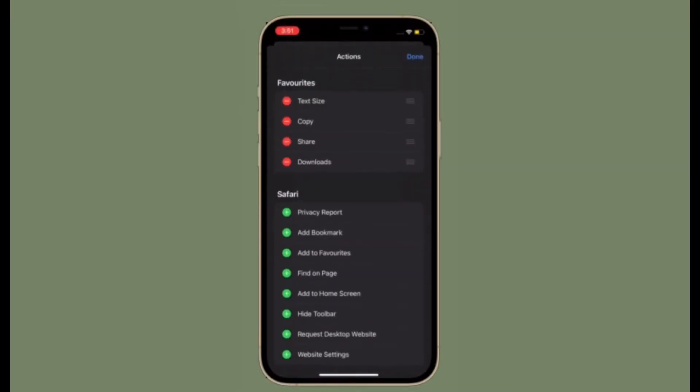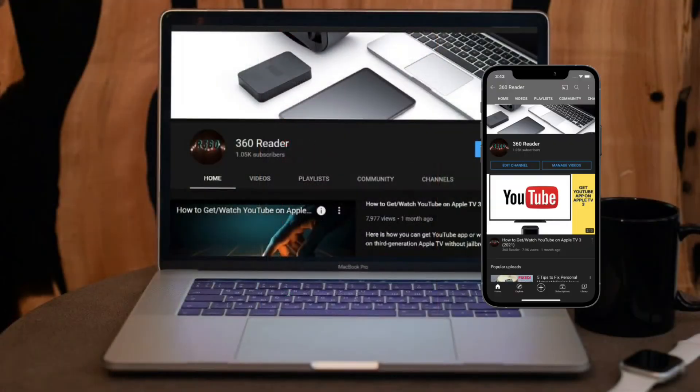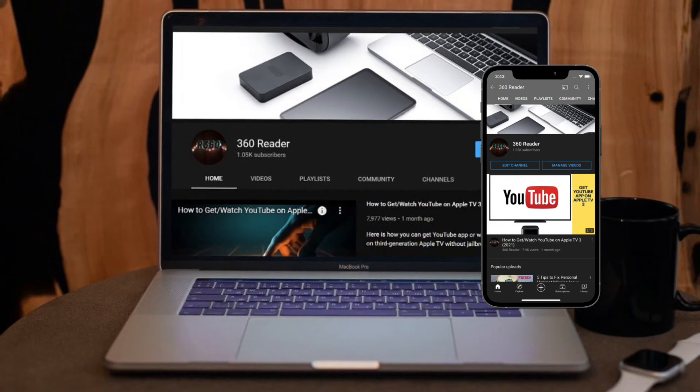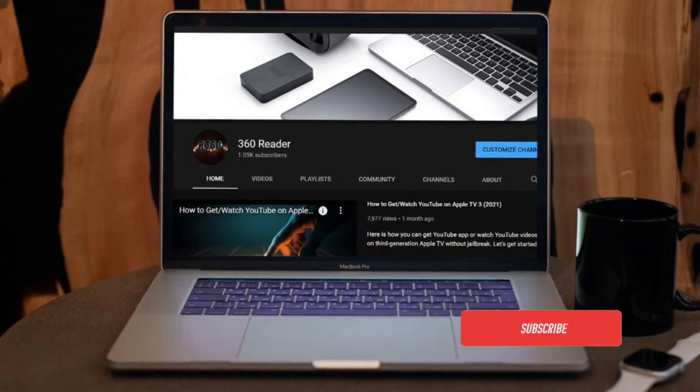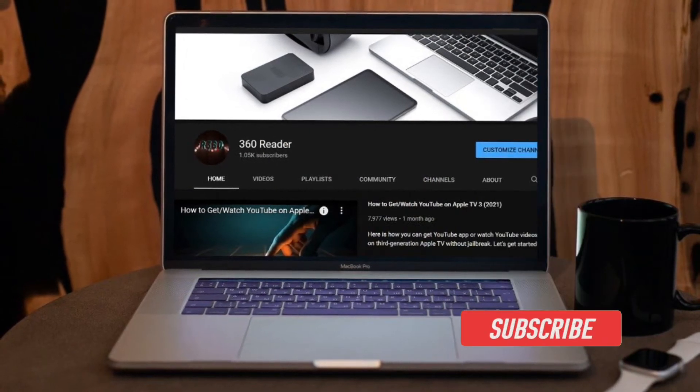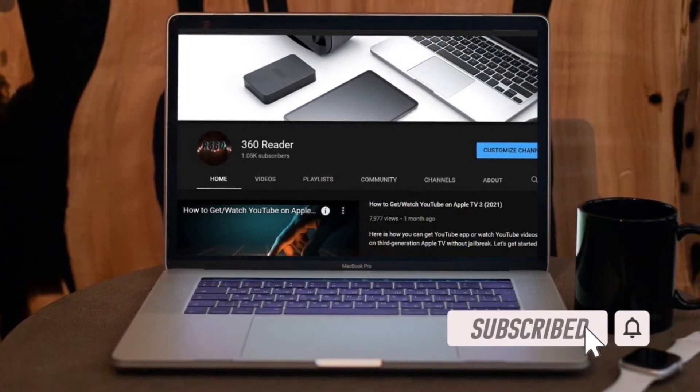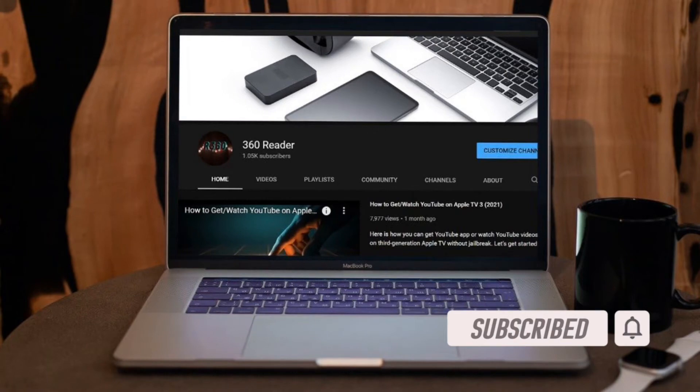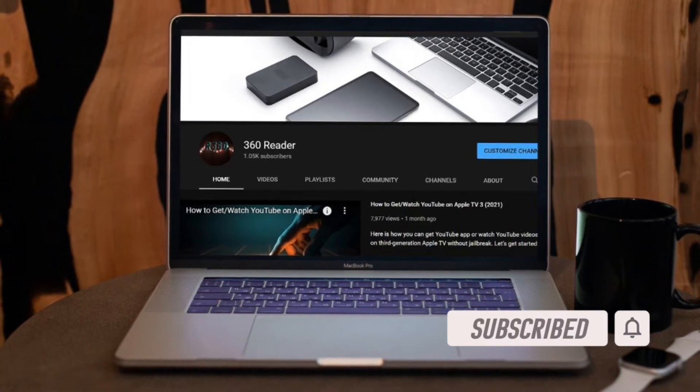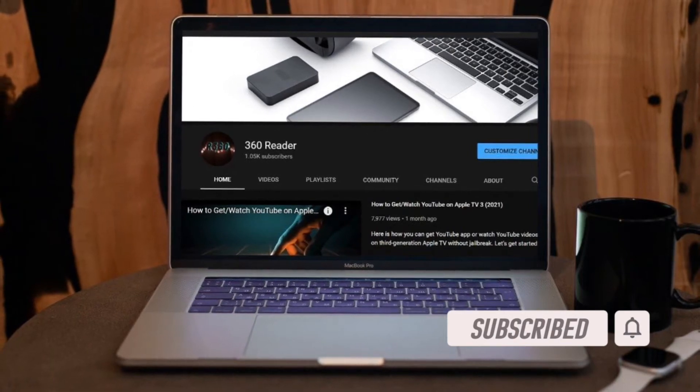So if you're willing to personalize the Safari toolbar, let me show you how it works. Before getting started, make sure you have subscribed to our YouTube channel and hit the bell icon so that you won't miss any update from 360 Reader.